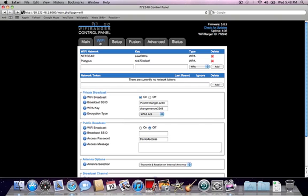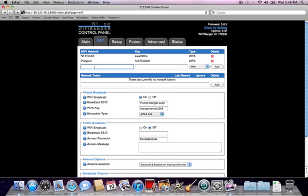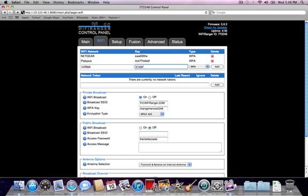The WiFi tab has all the settings related to wireless on it. The first window here is the storage and configuration of network names and keys the WiFi Ranger uses to connect with. When you connect to a network that is password protected, the name and password are stored here. You can also manually add a name and key for later configuration so you don't have to enter it in later.